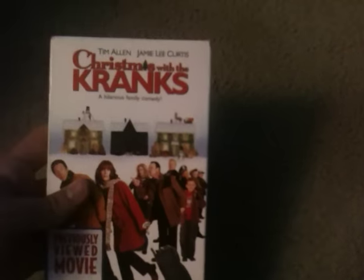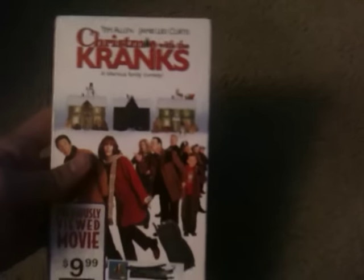First tape we got in the mail is the 2005 VHS of Christmas with the Cranks. We have Tim Allen and Jamie Lee Curtis. Hilarious family comedy. Got this tape from eBay today.